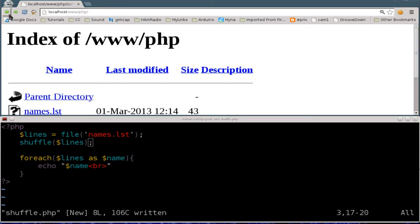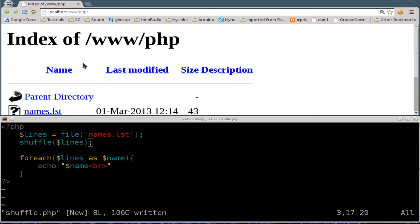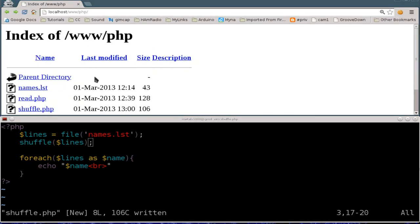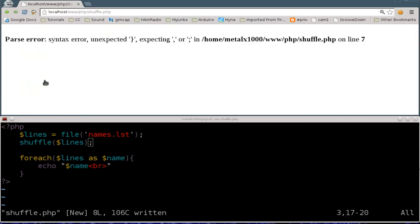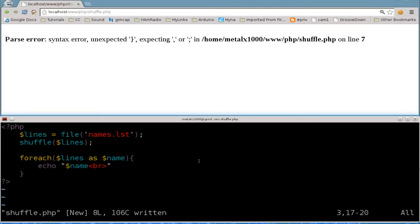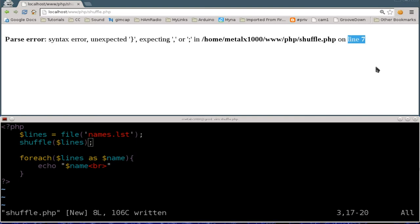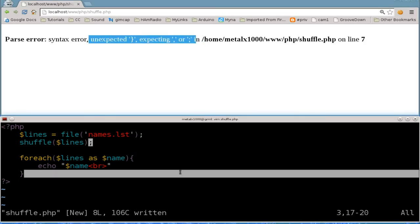So we go back and you can see we have a file called shuffle.php here. I'm going to click that. Oh see I got an error here and right away I can look at my code and know what it is without even reading it. But it does tell you that the problem's on line seven and it tells you what the problem is, and basically as I stated in earlier tutorials, end each command with a semicolon.